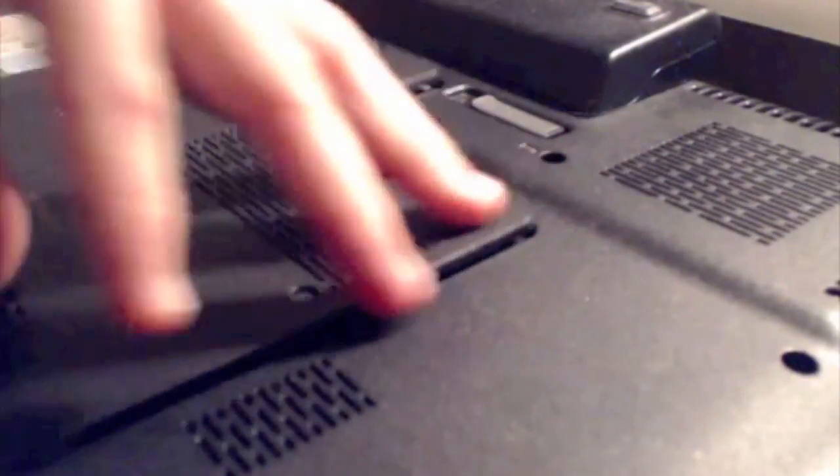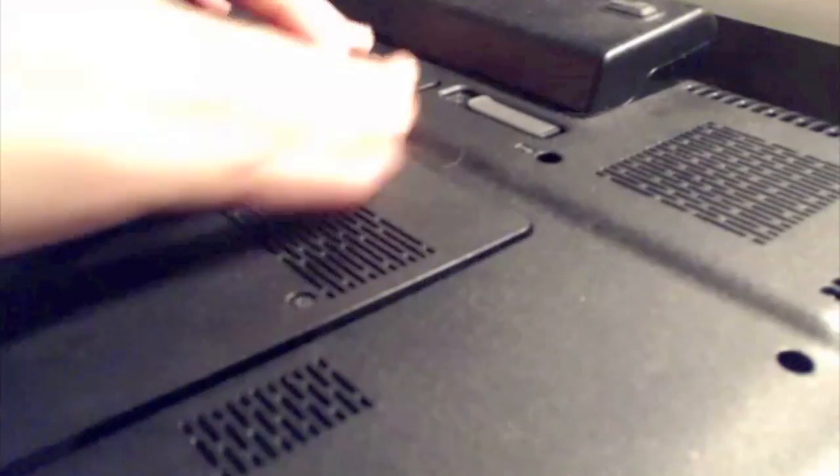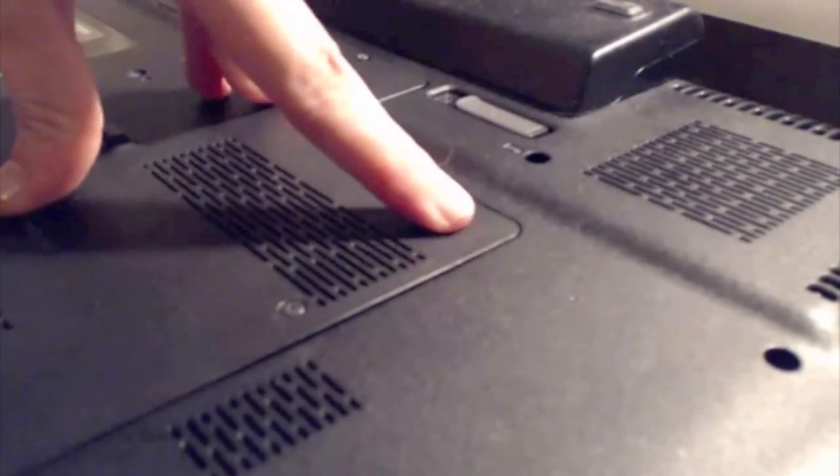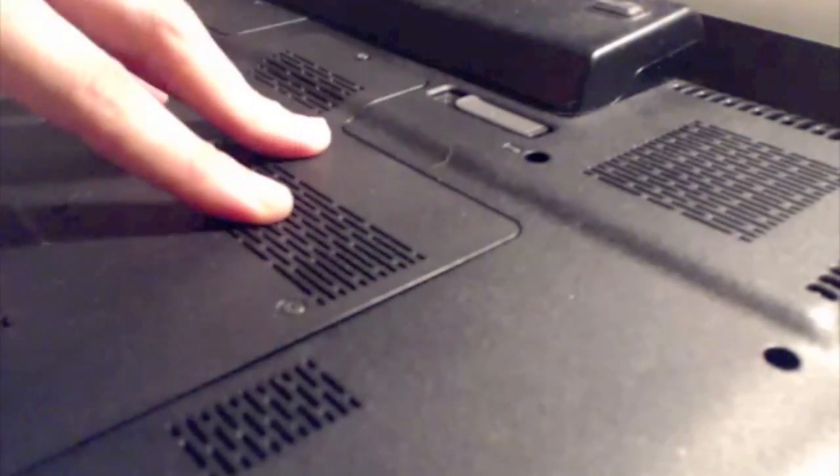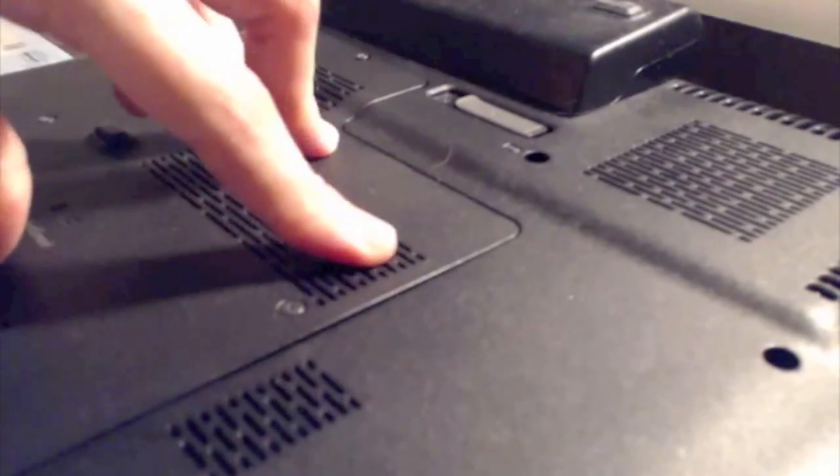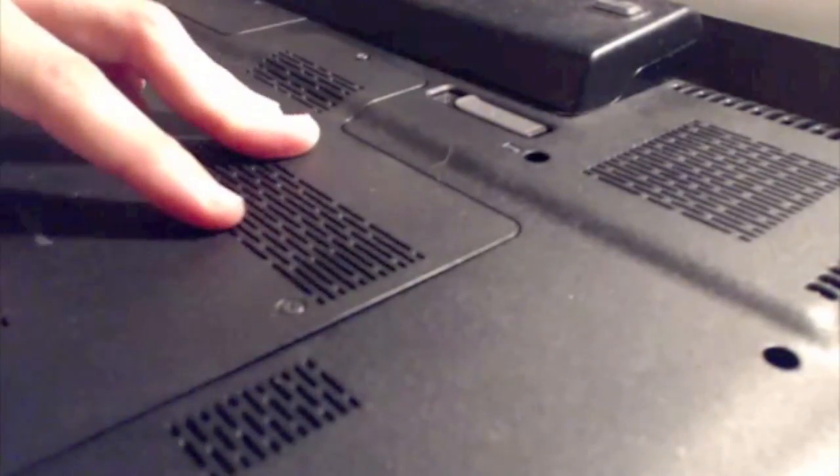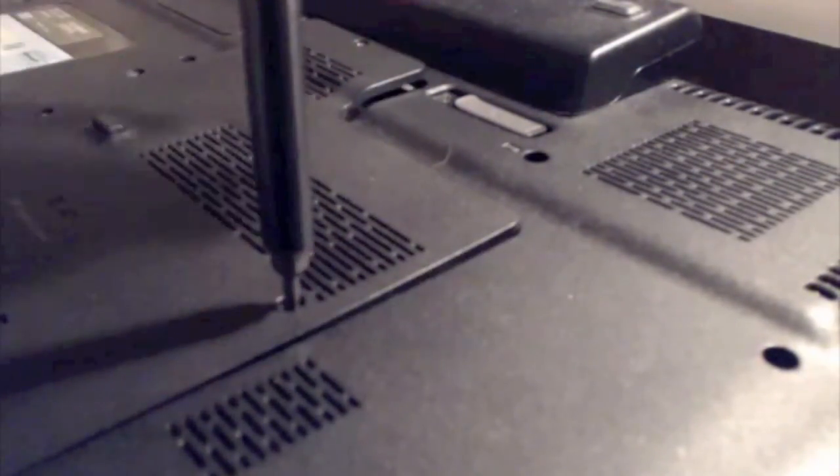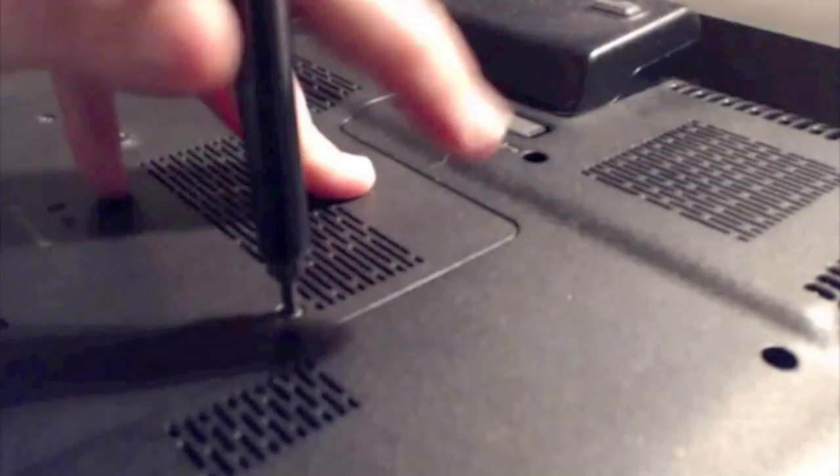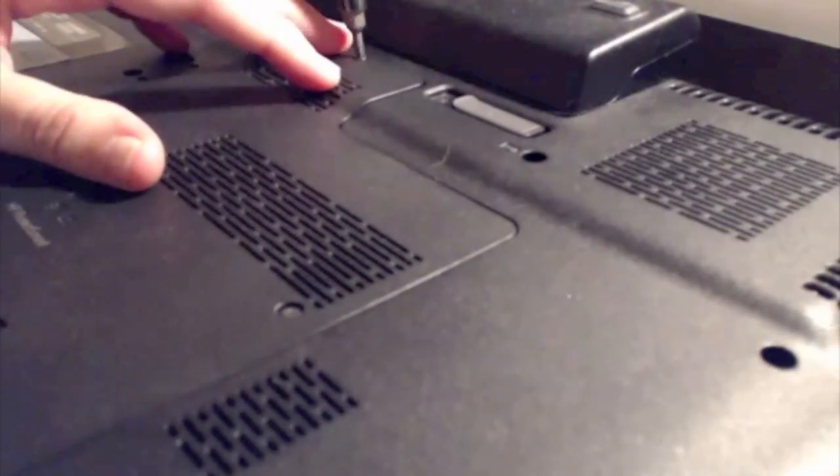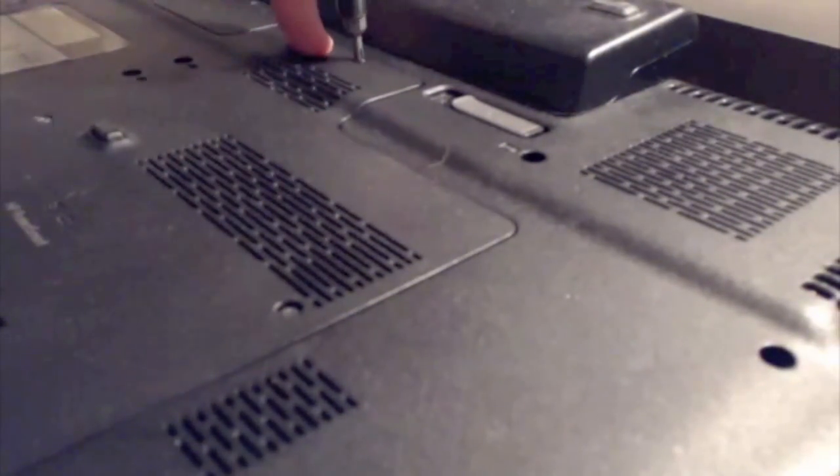So once I feel everything is nice and securely tucked in, I'm going to go ahead and put that cover on. I'm going to snap it down in and I want to make sure I screw in all the screws. So there's about six on my laptop. Just make sure you screw them all down. And once you're able to do that, you can put in your battery and go ahead and power it on.